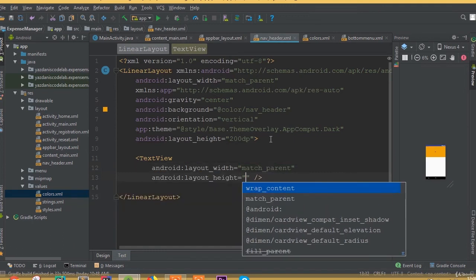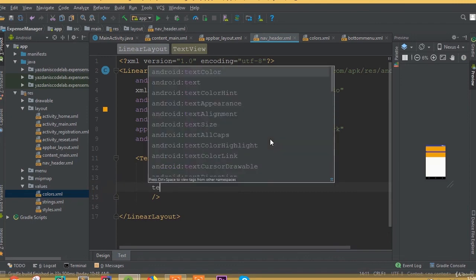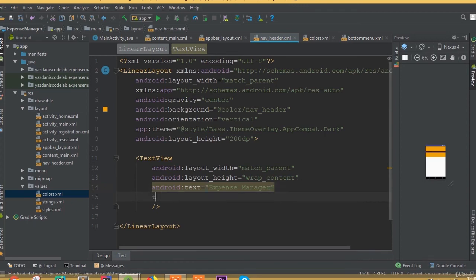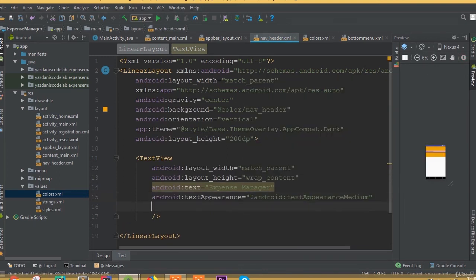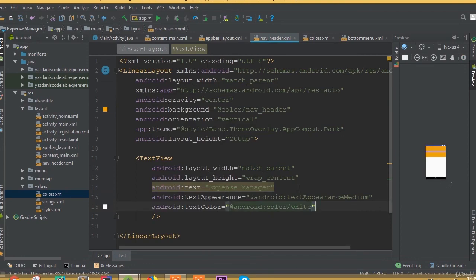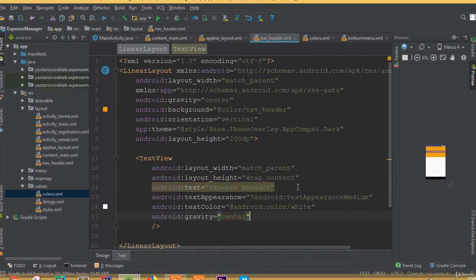Now add a TextView with width match parent and height wrap content. Add text and call it Expense Manager. Add text appearance set to medium. Add text color set to white. Add gravity center.